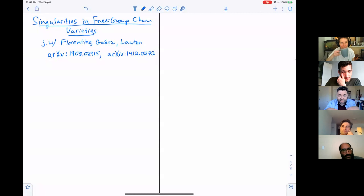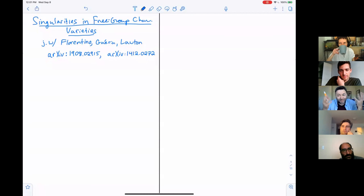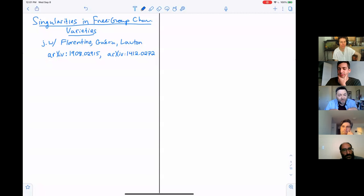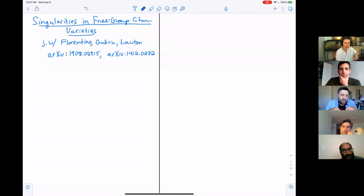I'm going to talk about exactly the situation Lisa was describing — how singularities arise in sometimes maybe the simplest character varieties, the case of a free group. There's a lot of complexity, surprisingly, in these free group character varieties. This is all joint work with Florentino, Guerin, and Lawton.